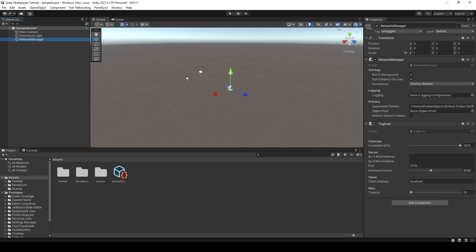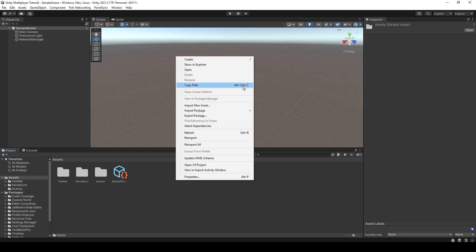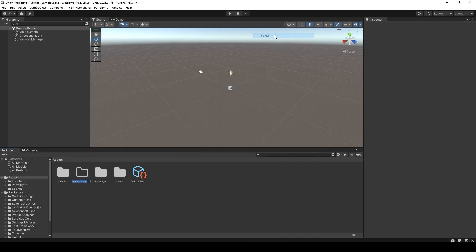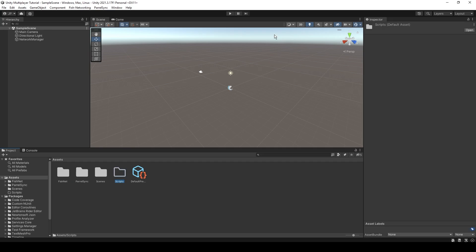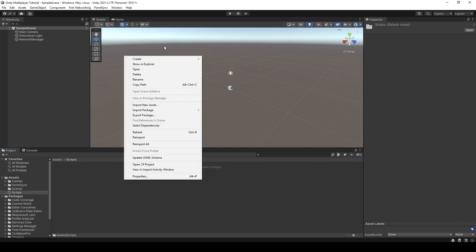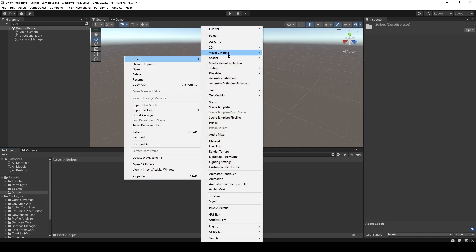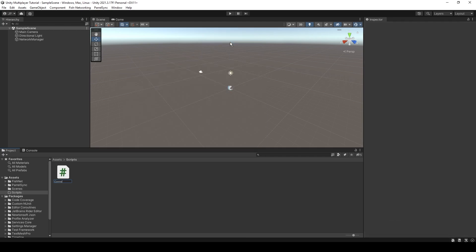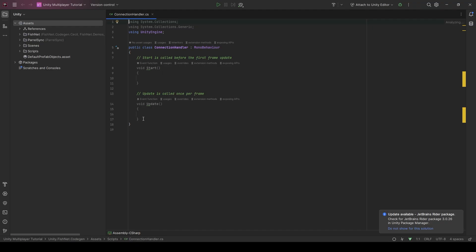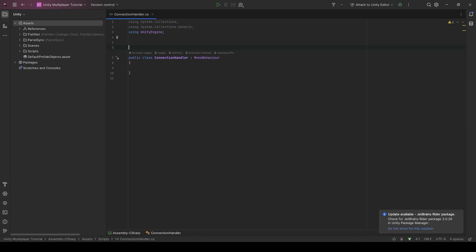Right. We're going to open up our first script now, which we're going to write a connection starter, which is a concept I got from Bobsy. Bobsy made a video on this network connection starter and I have taken it because it worked perfectly.